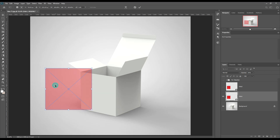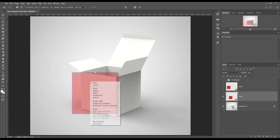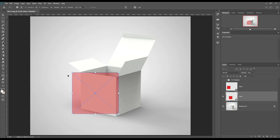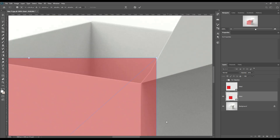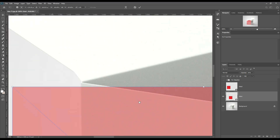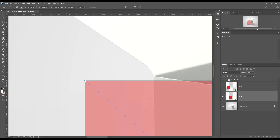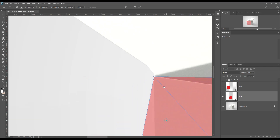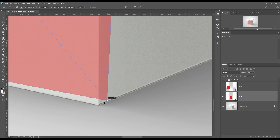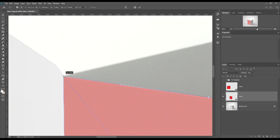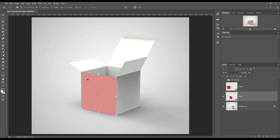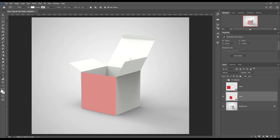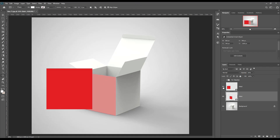Lower the opacity and scale it down with transform — Ctrl+T for Windows and Cmd+T for Mac. Same thing for the second smart object.